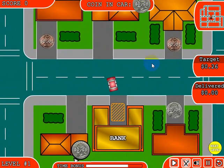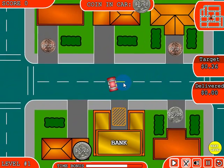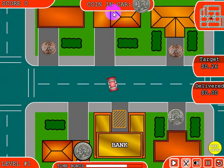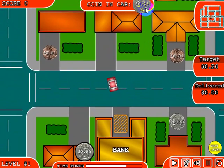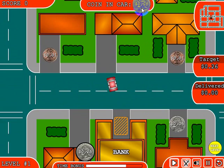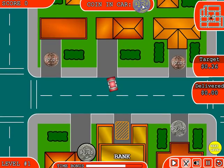Let's go ahead and pick up the quarter and take it to the bank. If you notice right now, I have a quarter — it tells me what coin I have in the car. That kind of gives you an indicator that lets you know what you have in the car.